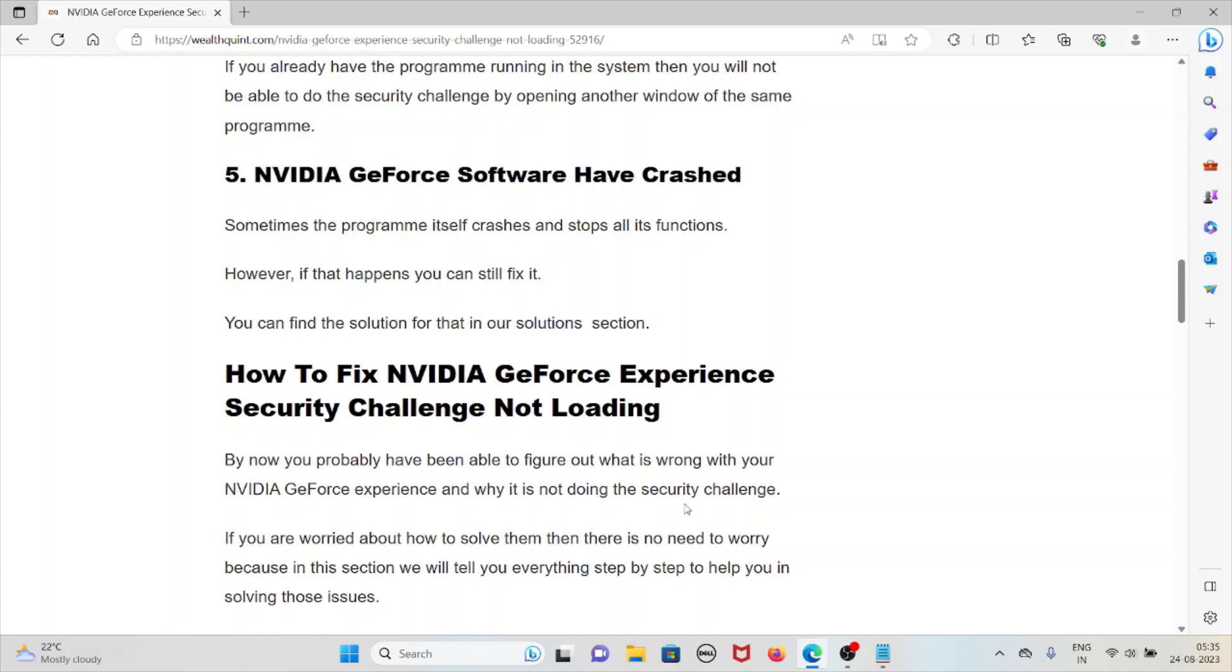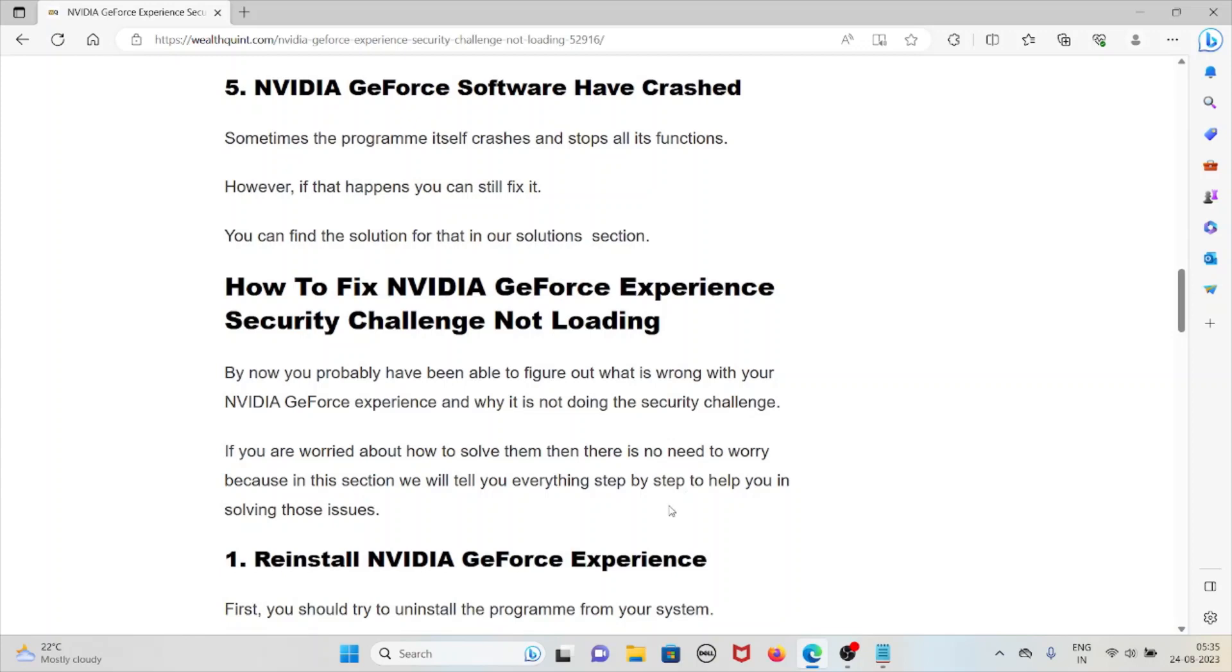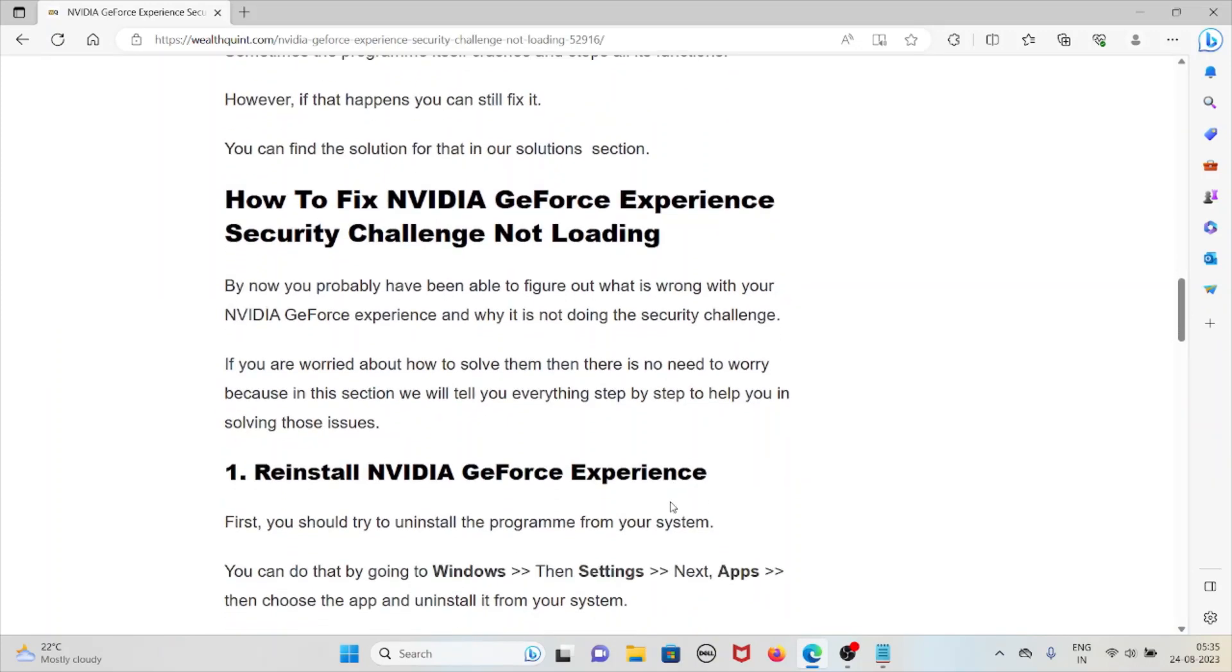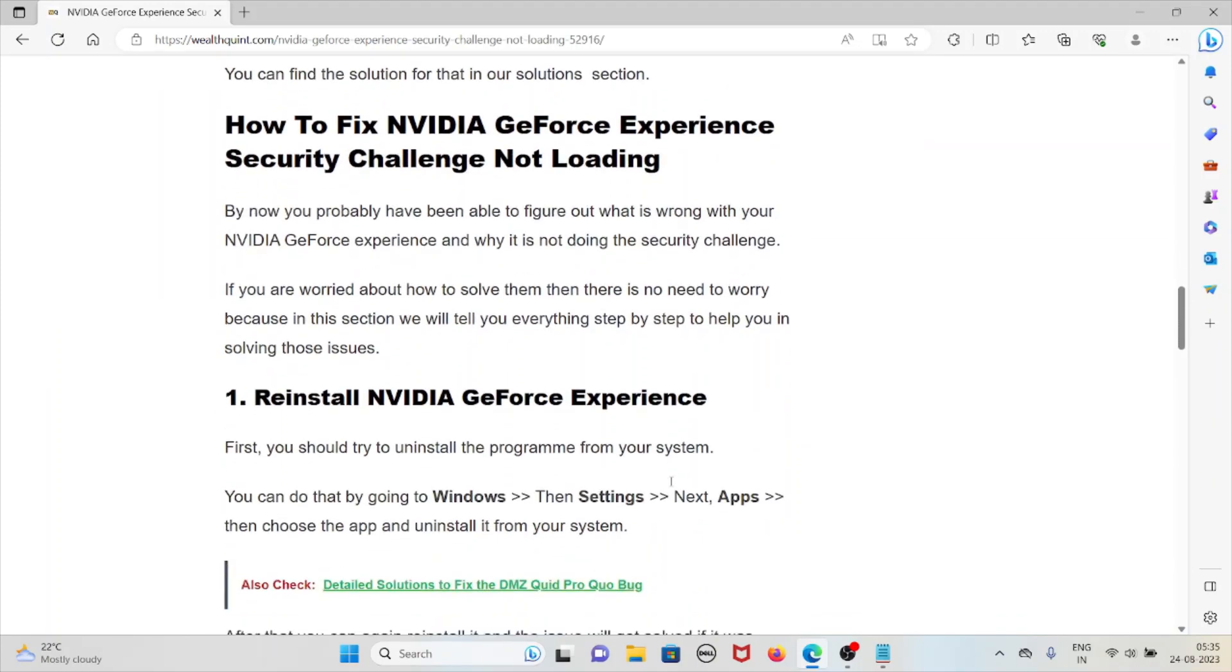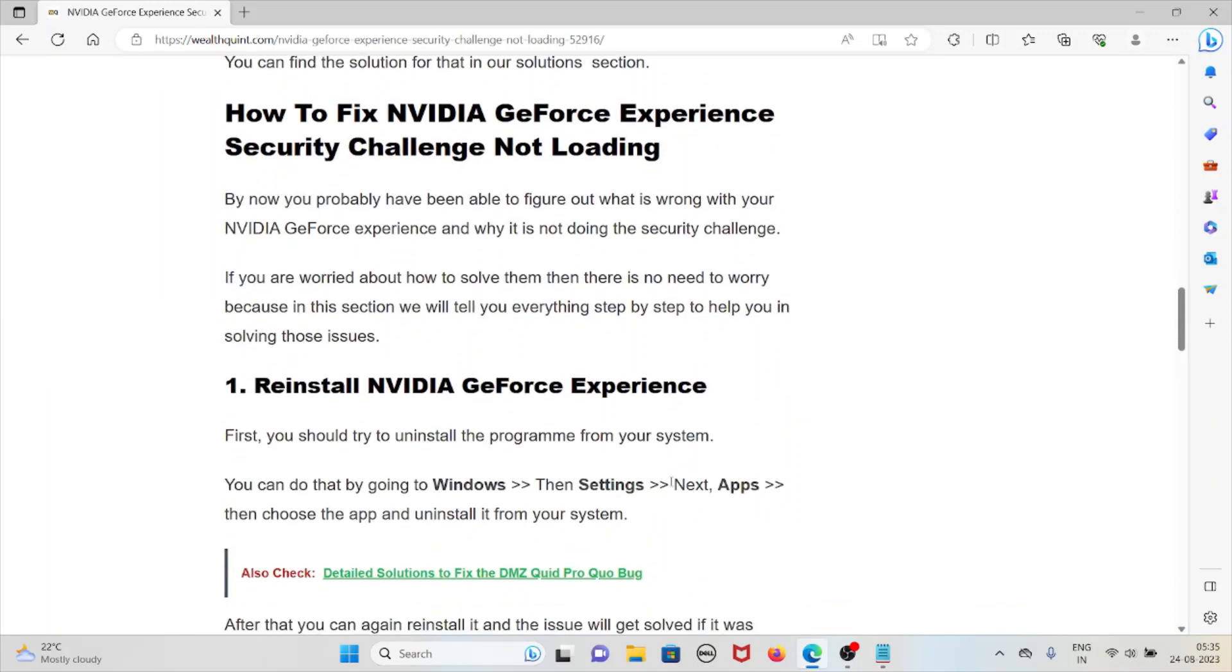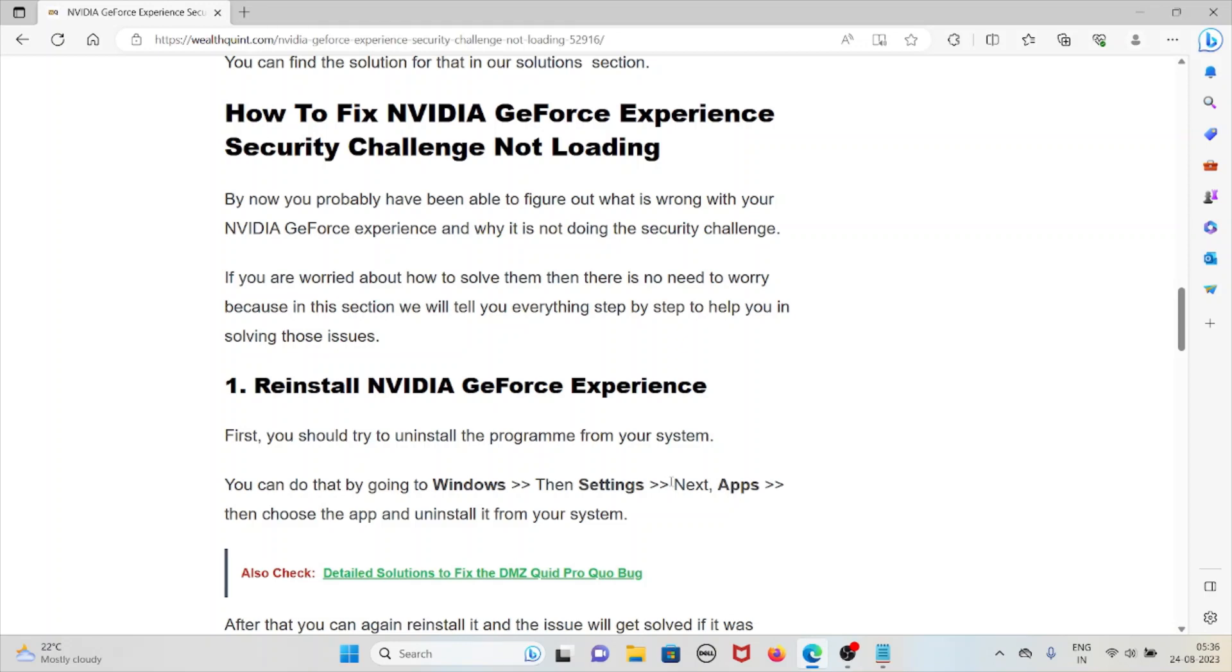Let's see how to fix NVIDIA GeForce Experience security challenge not loading. By now you probably have figured out what is wrong with your NVIDIA GeForce Experience and why it's not loading the security challenge. If you are worried about how to solve this, there is no need to worry because in this section we will tell you everything step by step to help you solve these issues.